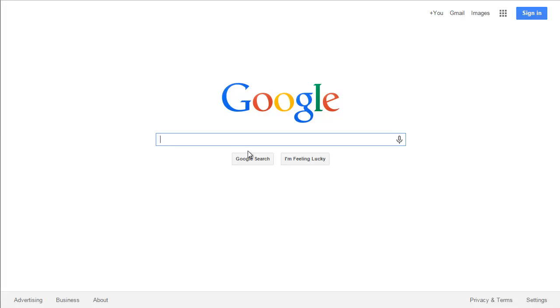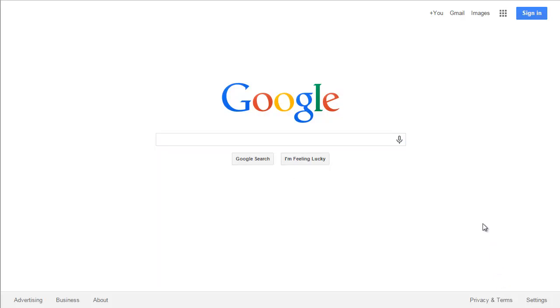The first thing I like to look up is tide information — what time is high tide, what time is low tide, and what kind of tide height I can expect for the day.